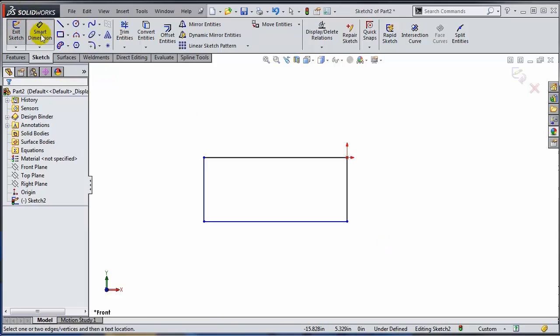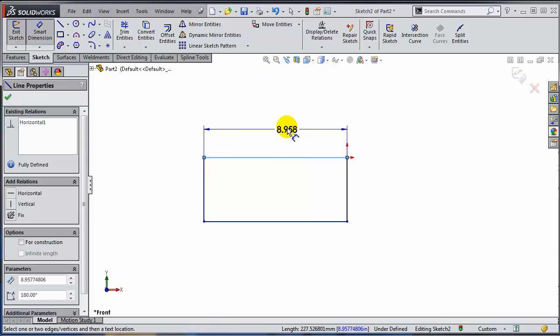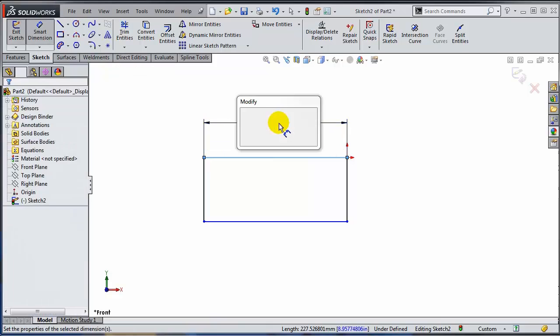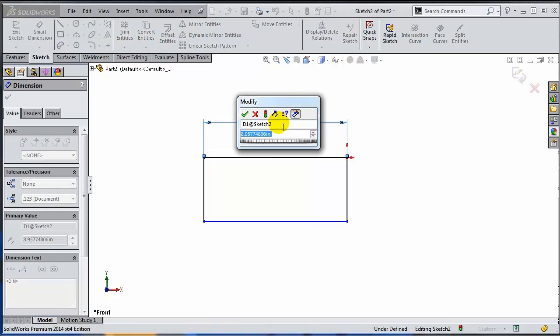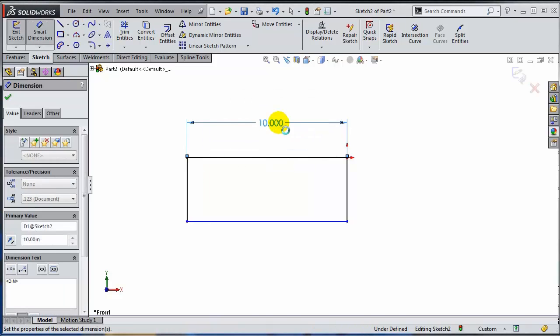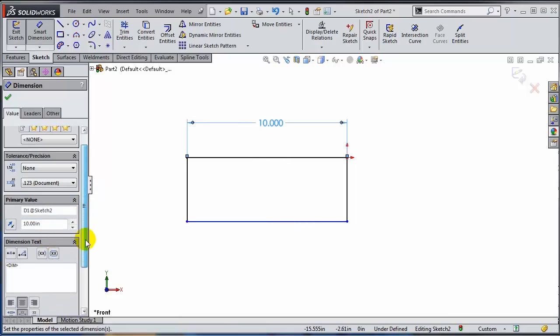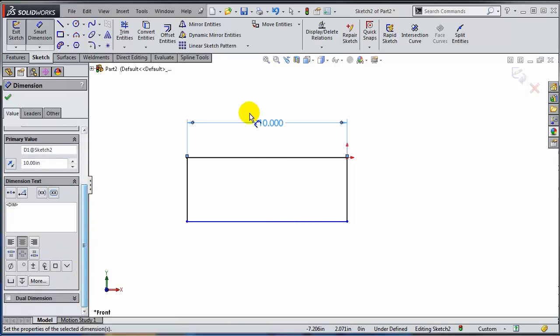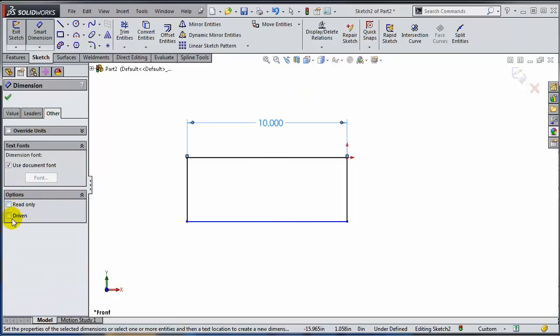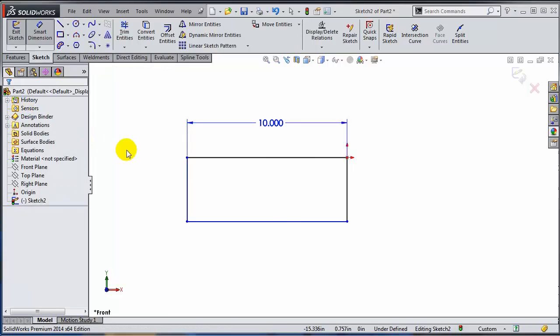So what I'm going to do, I'm just going to add here a dimension. Really the dimension is not important because I'm going to set it up as being driven. So this is going to be a driven dimension.